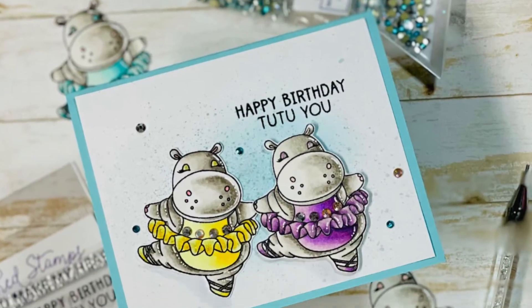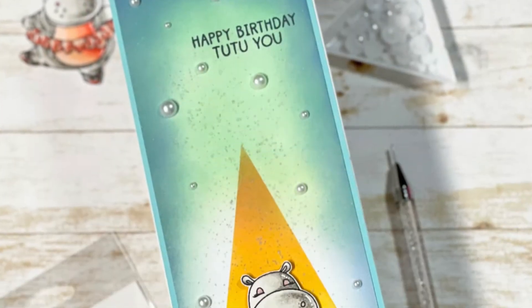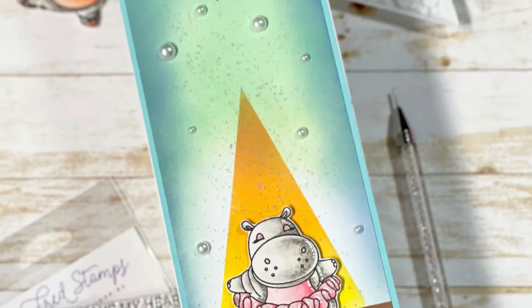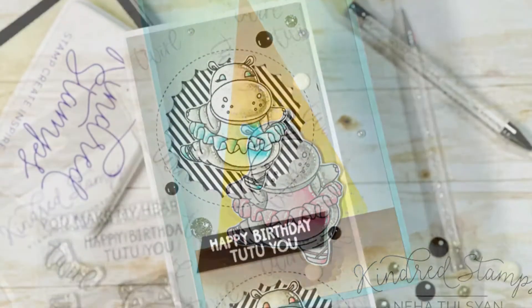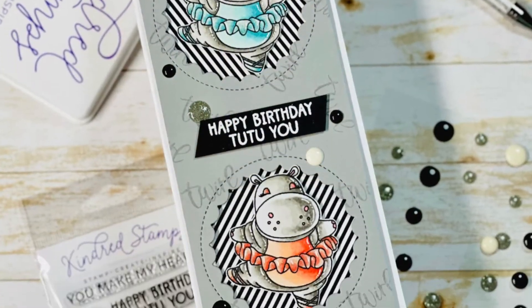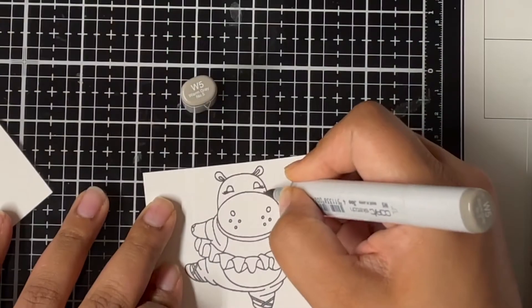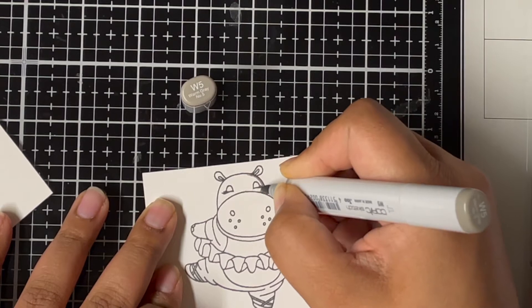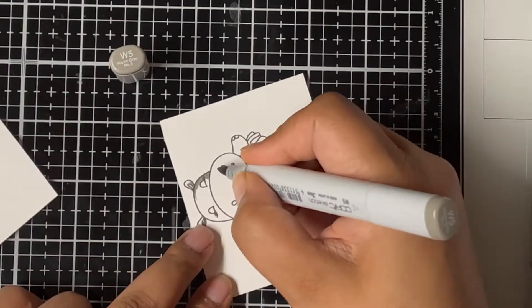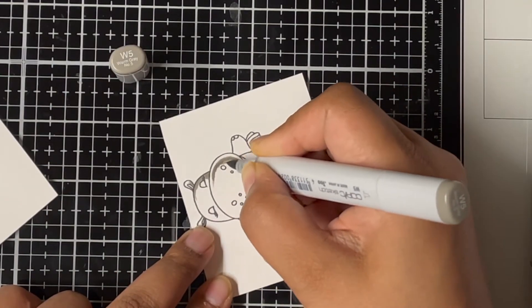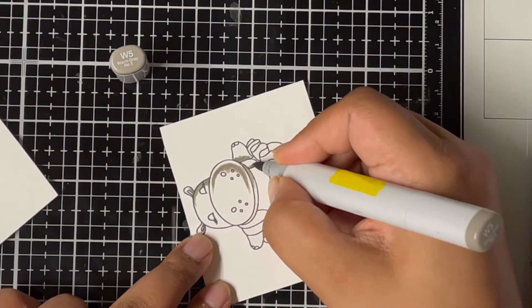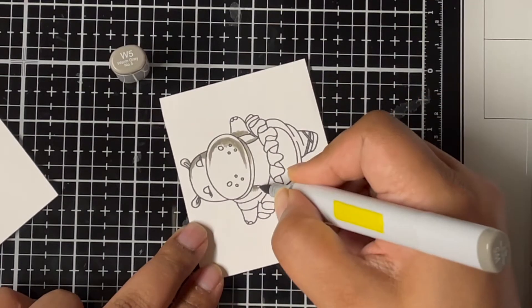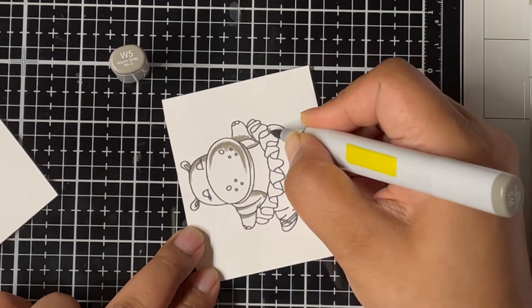Hello everyone, this is Neha Tulsyan from Crescent Creation. Welcome to another video on my YouTube channel. In today's video, I'm sharing three cards I made out of a small 3x4 stamp set newly released at Kindred Stamps. It's a really cute stamp set called Hip Hippo Hooray from Kindred Stamps with this very cute hippo image.